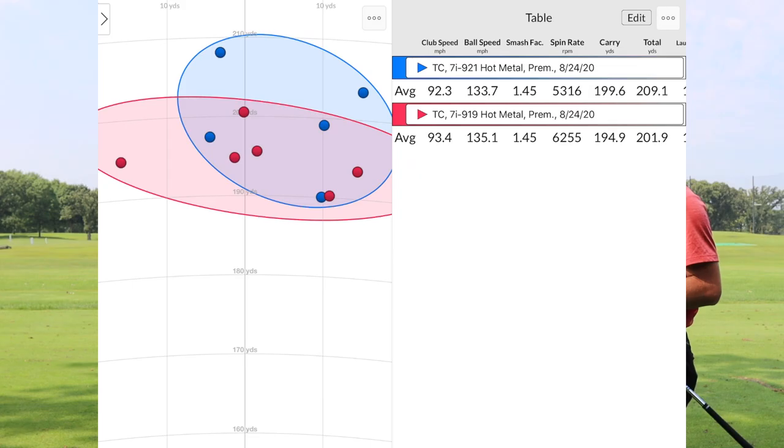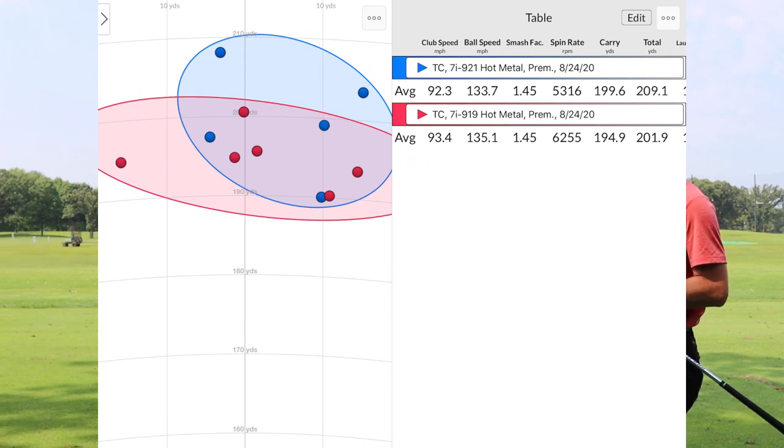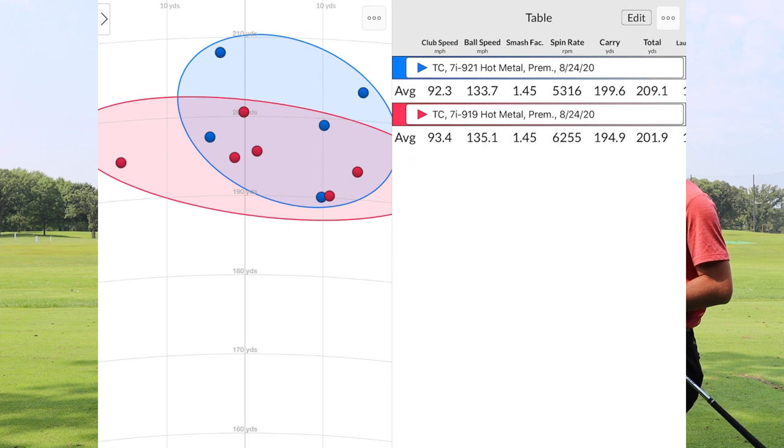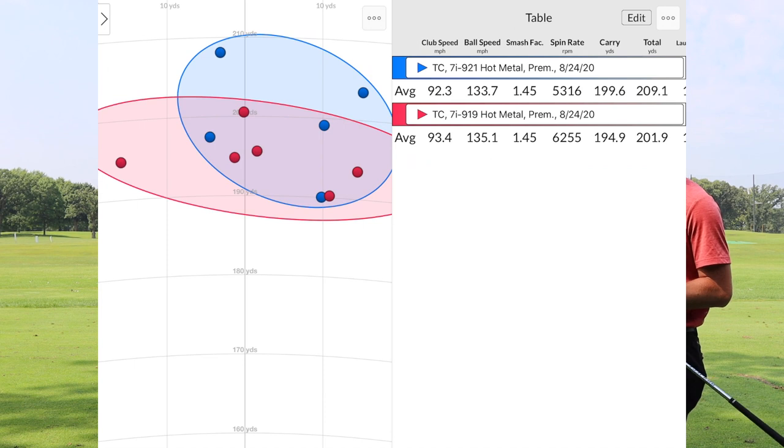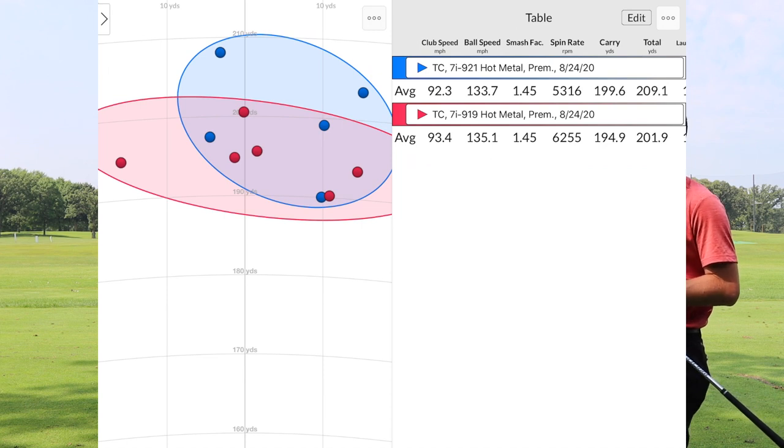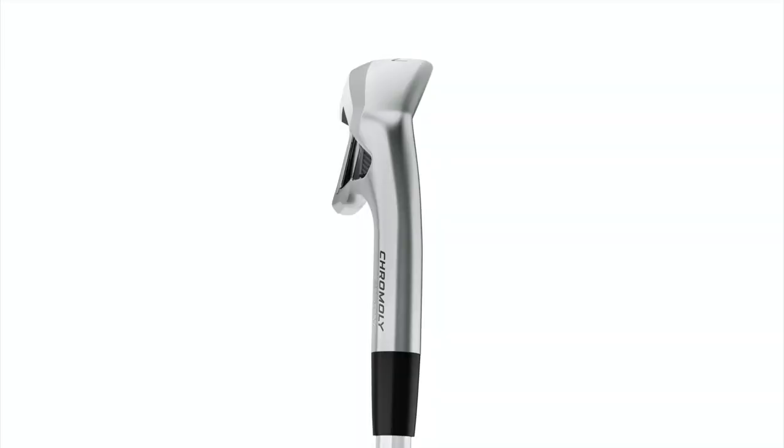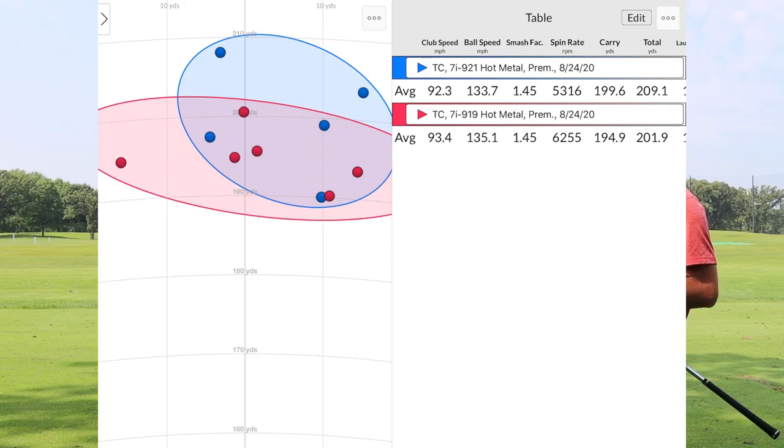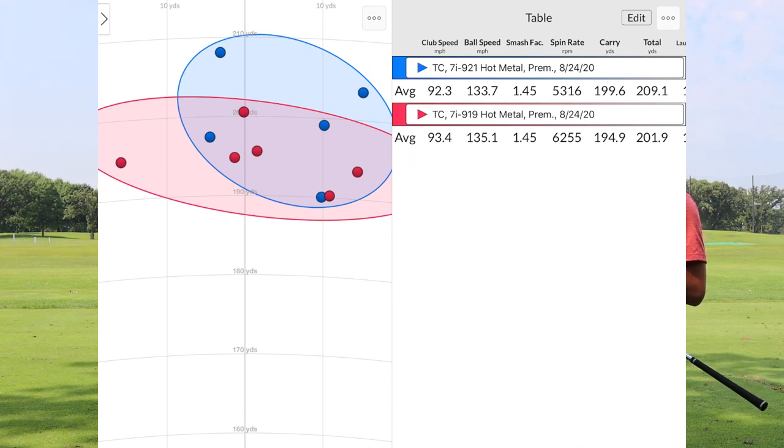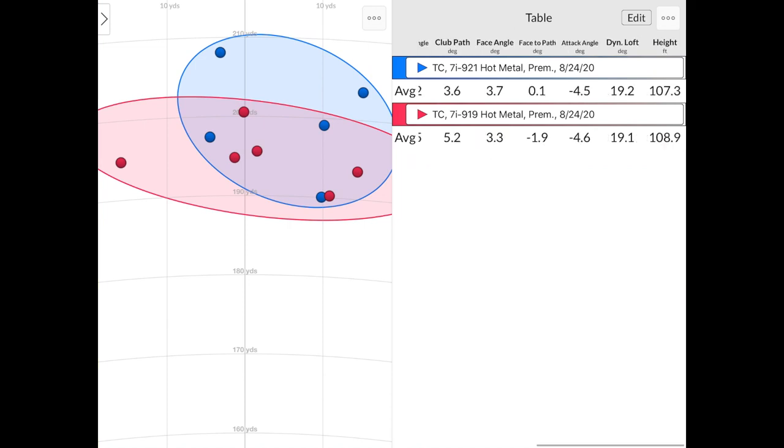So first thing we noticed is the club that had the least amount of loft not only spun less, but also carried further. So the 921 did carry about four to five yards further on average than the Hot Metal. So 194.9 versus 199.6. So a little bit less loft caused that ball to go a little bit further. It also spun about 900 RPMs less than the 919 Hot Metal as well. With only one degree less loft on it. I did swing 92, 93 miles an hour with both of them.